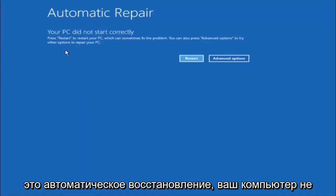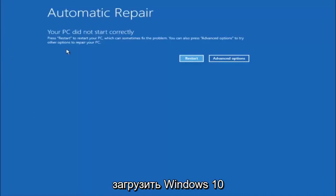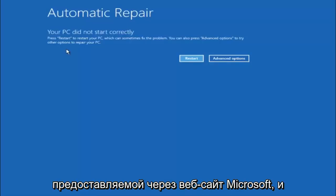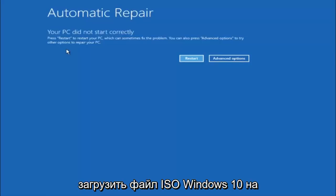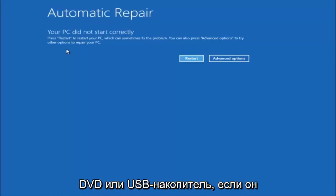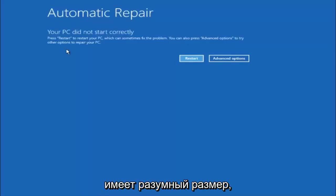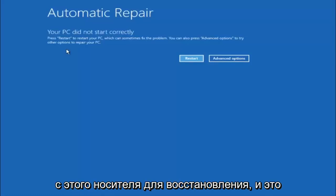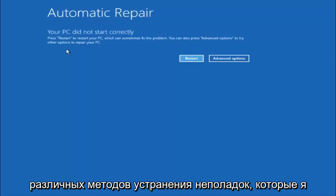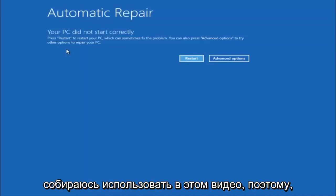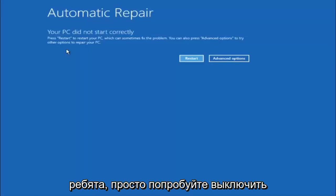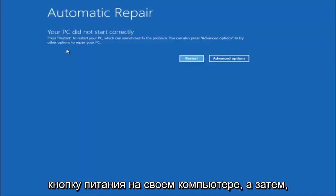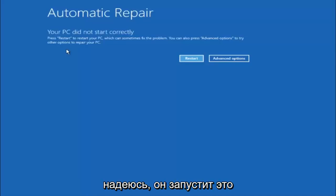If you're unable to get to the screen that says automatic repair — your PC did not start correctly — I would recommend downloading the Windows 10 media creation utility, which is a free utility provided through Microsoft's website. This will basically let you download the Windows 10 ISO file to a DVD or a USB flash drive, as long as it has a reasonable amount of size to it. You want to boot your computer off of that recovery media, and that will give you plenty of options to go through the different troubleshooting methods in this video. I would first recommend that you just try and power off your computer three times in a row doing a hard power reset, and hopefully it'll launch this troubleshooting menu.